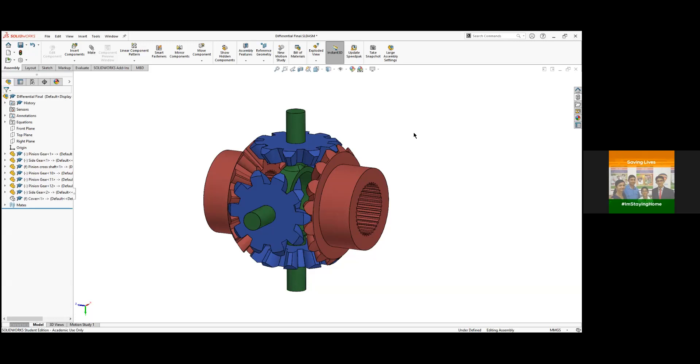So let's start with it. So Isan, can you just start with how you started sketching the parts and what all different types of gears you have mentioned and how do you model the gears?